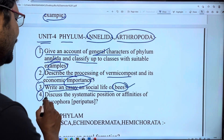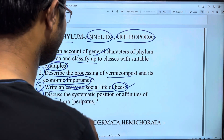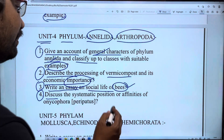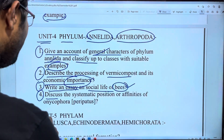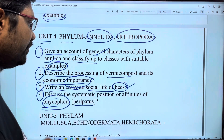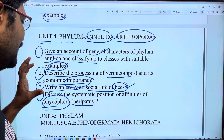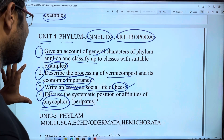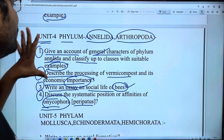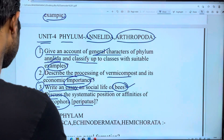Fourth question: discuss the systematic position and affinities of Onychophora. This is an important question for Unit 4.